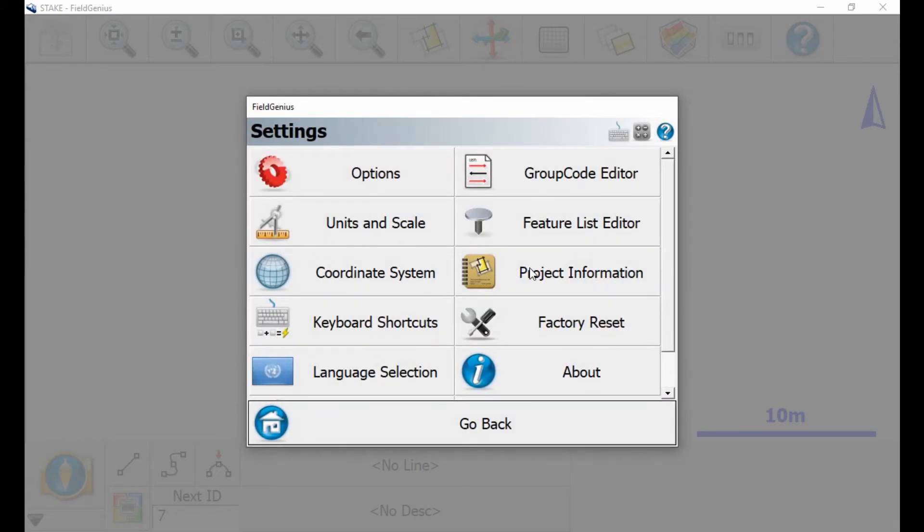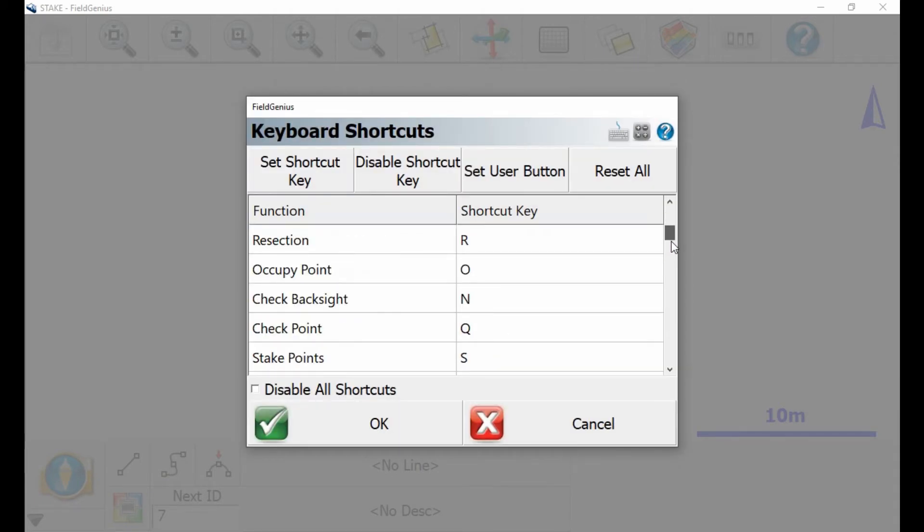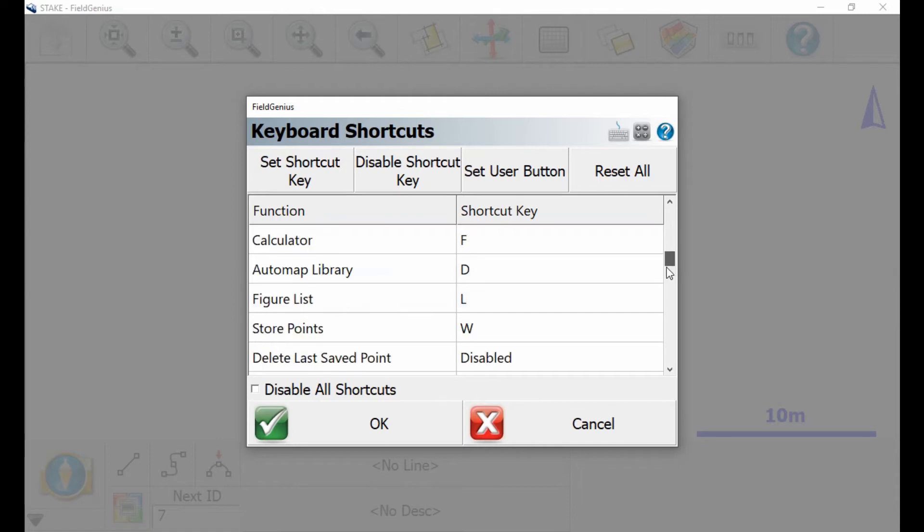So I'm gonna select keyboard shortcuts, the fourth option on the left, and as we can see here I have a lot of options for different keys to activate different things.